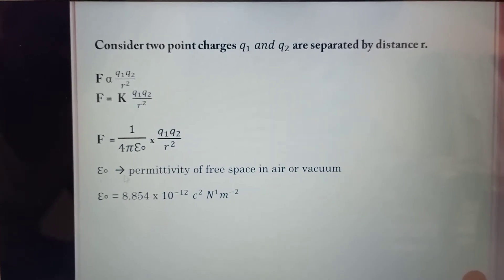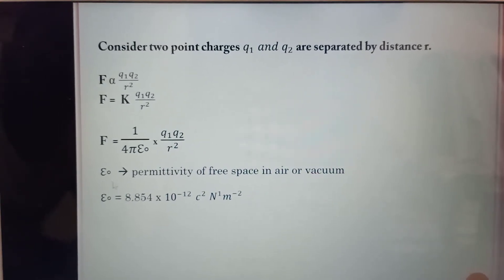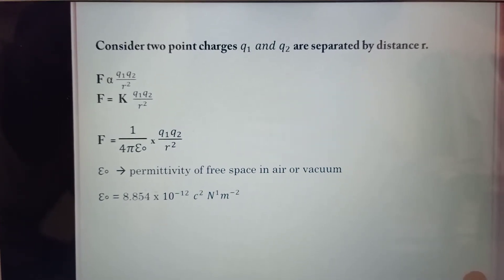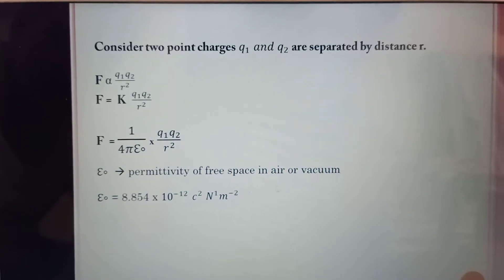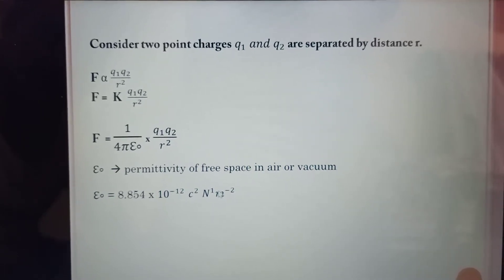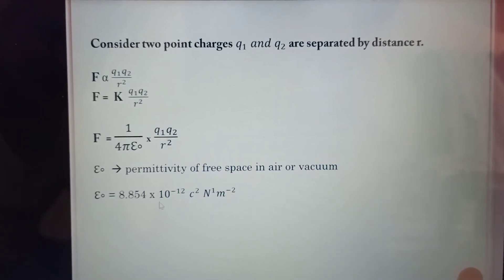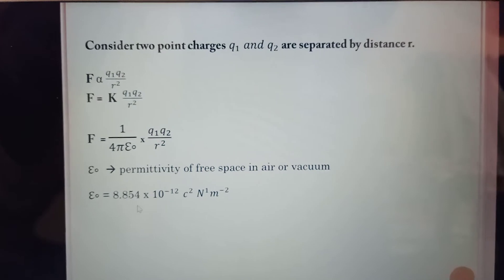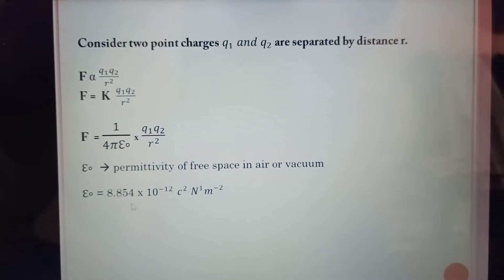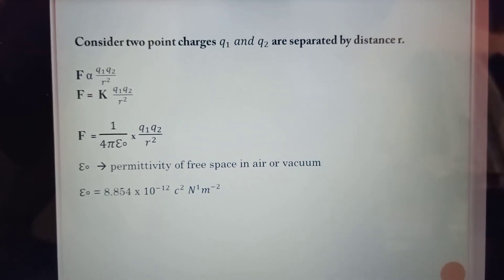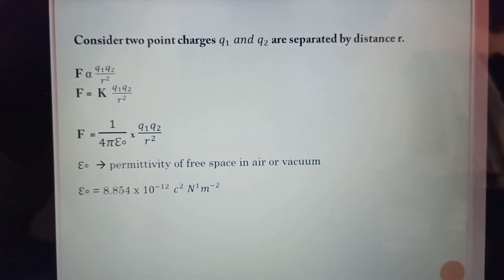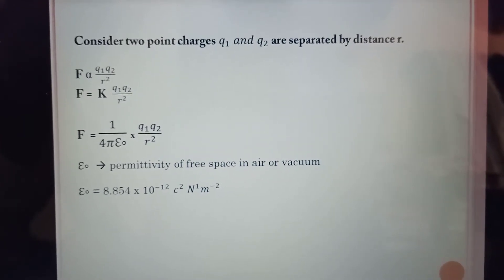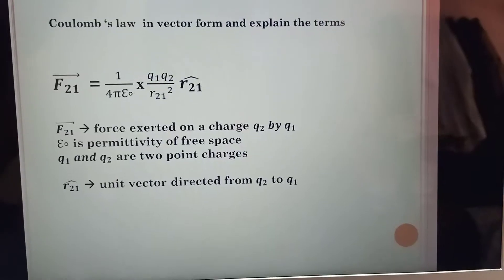Where ε₀ is the permittivity of free space (in air or vacuum). Its value is 8.854 × 10⁻¹² C² / (N·m²).